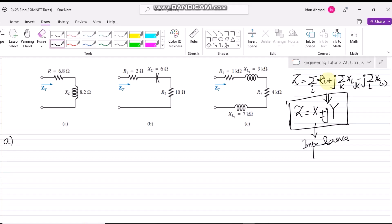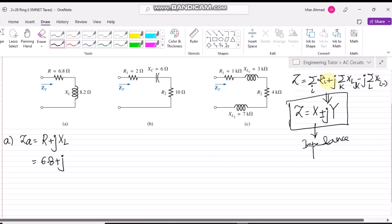We are going to follow the same strategy. In circuit A, let me call it Z_A. We have only one resistance R, and one inductor, so writing plus j with one inductive value. Writing its values: it would be 6.8 + j8.2.